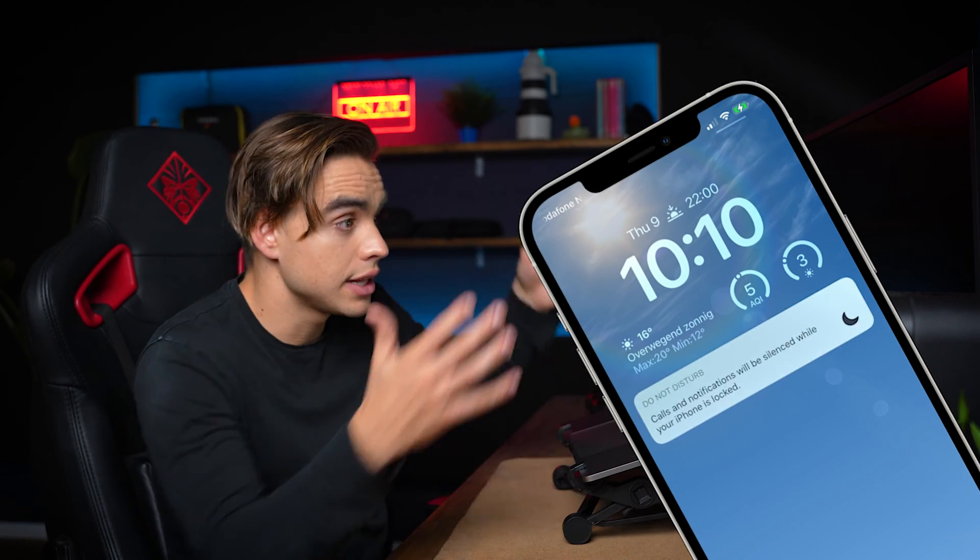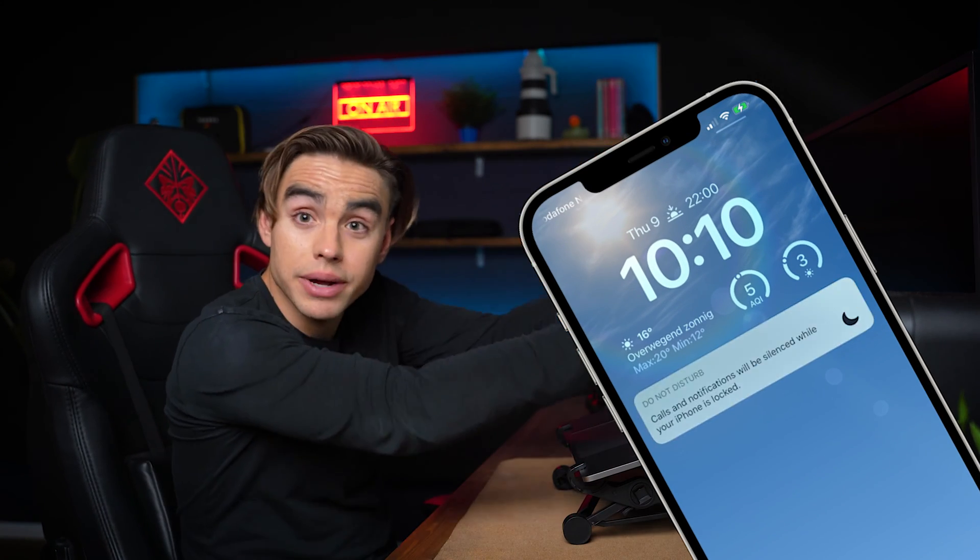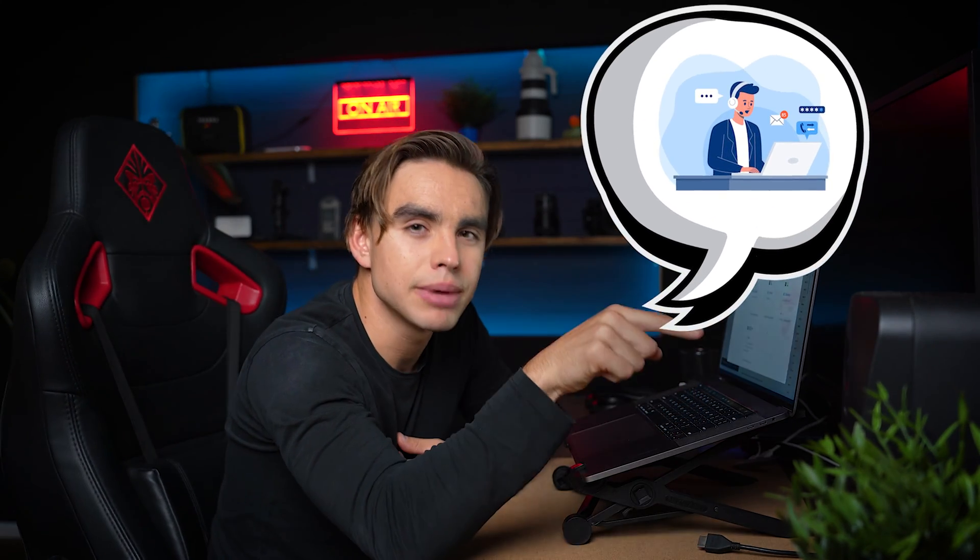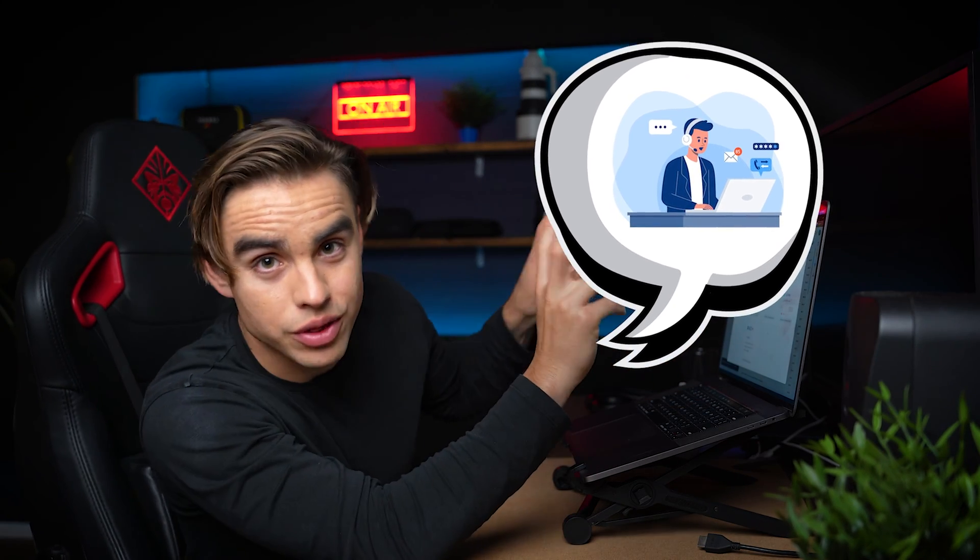But again, I hate notifications. And a lot of the times I turn on do not disturb on my phone and it just propagates, it goes to my computer. So I don't see notifications as well. So I might want to send that email to my virtual assistant or the person who will be responsible for handling the email with the magical urgent keyword. So what we're going to do is we're going to elevate the automation a little bit more.